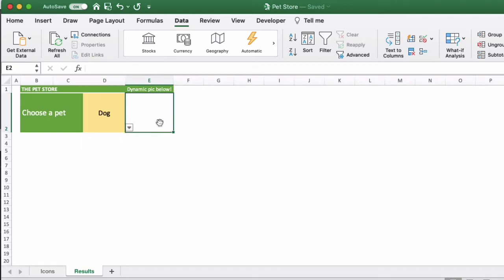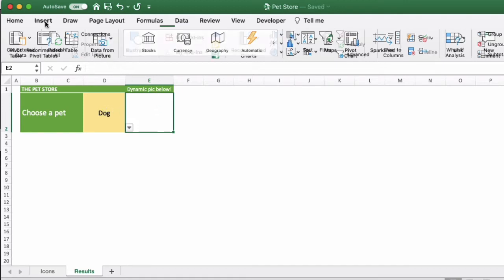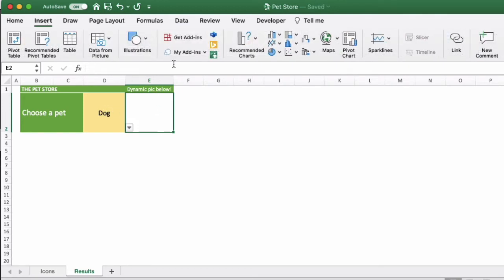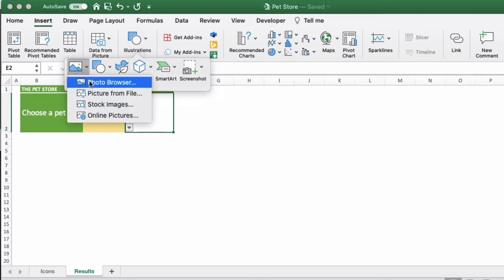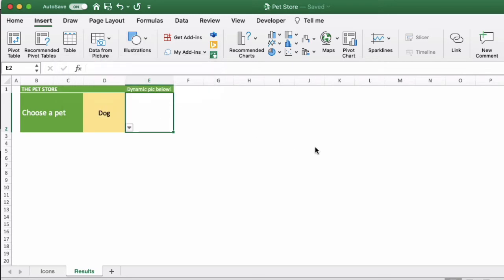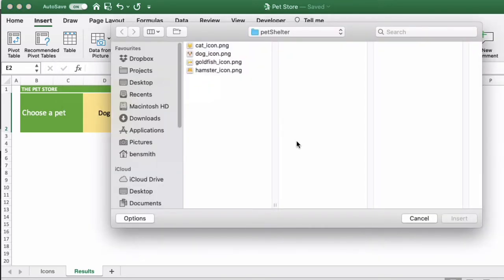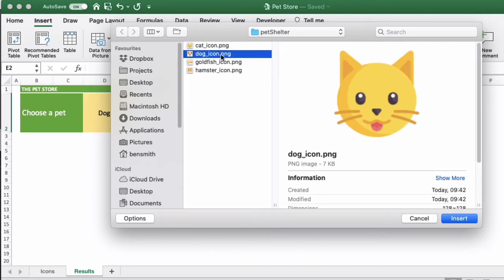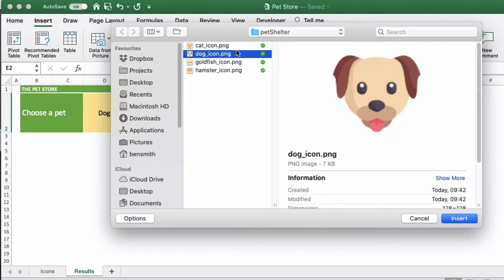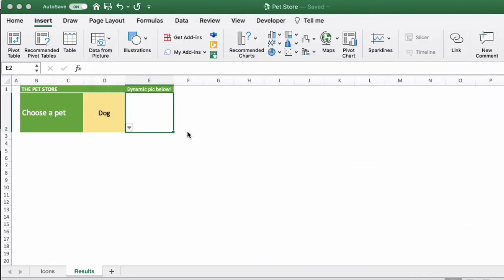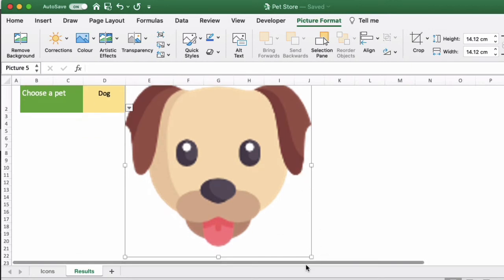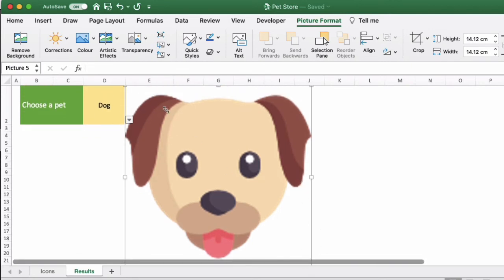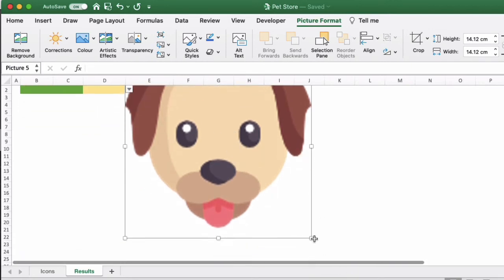Now we want to create the dynamic picture and link it to the option that we've chosen. First, you just want to insert a picture. Any of the four pictures will do just to begin with. So Insert Picture from File. In this case, we'll choose the dog and insert the picture, and make sure it again fits into the cell.